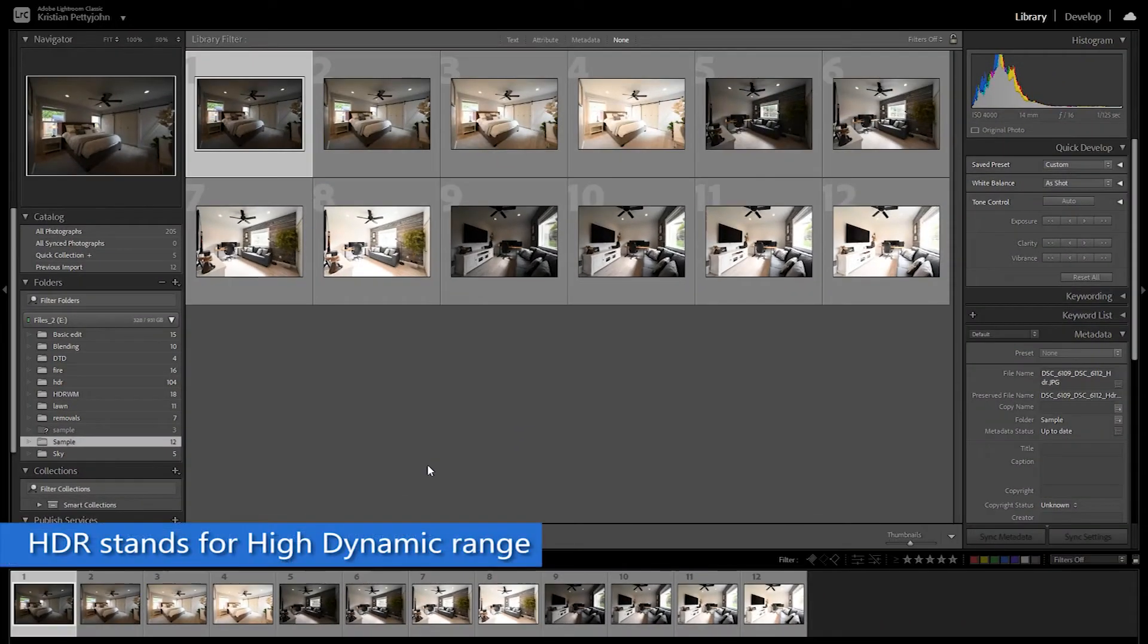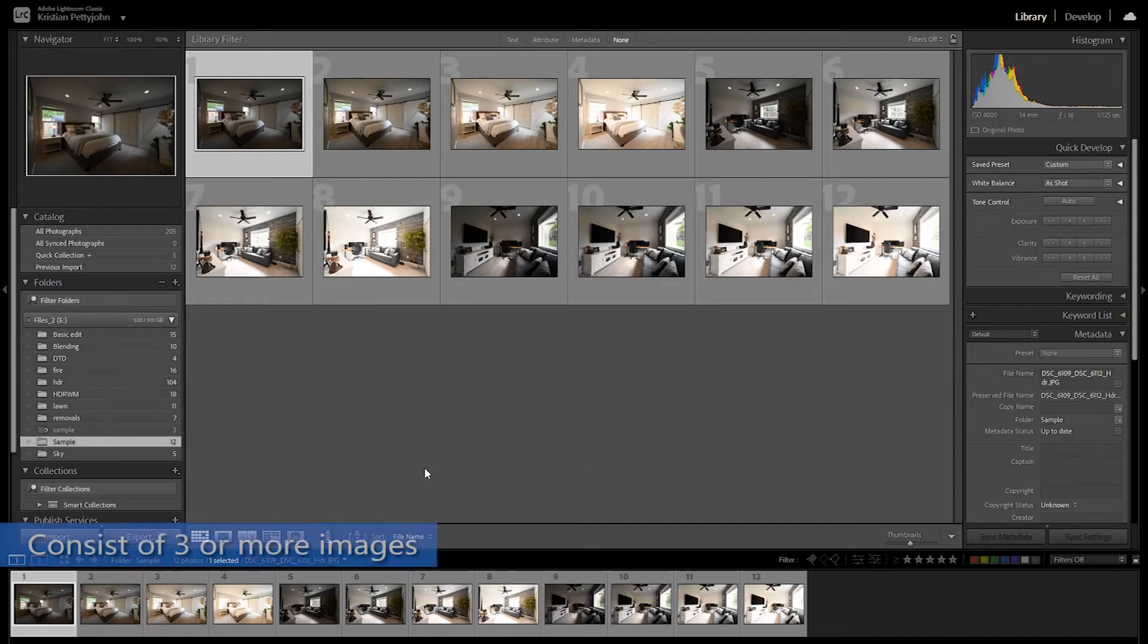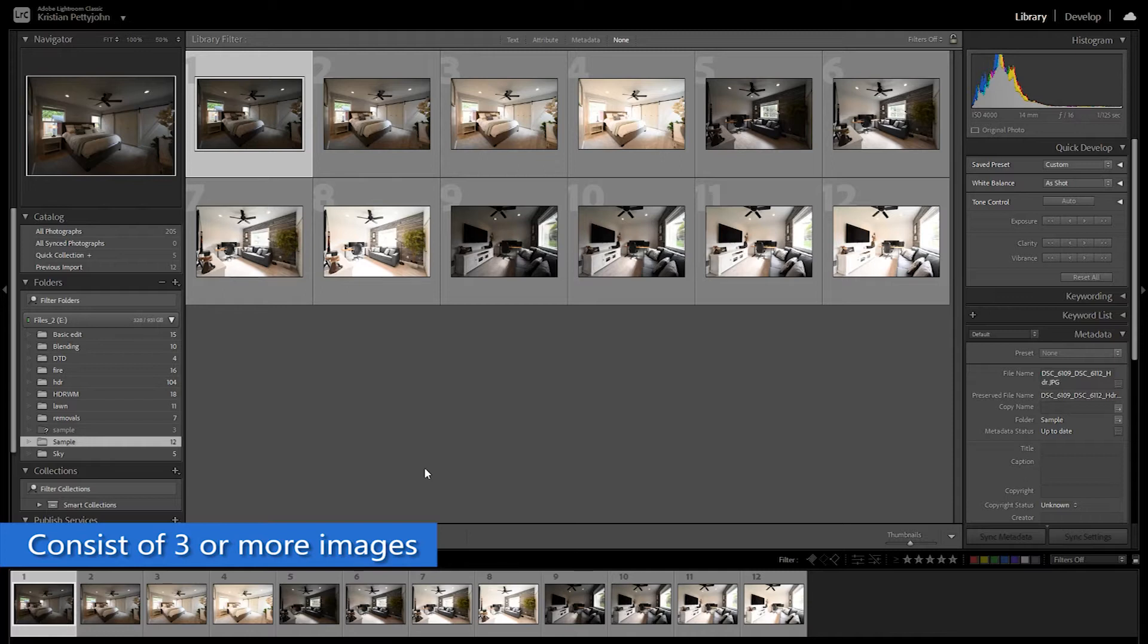HDR stands for High Dynamic Range Photo. It is created by capturing multiple images with different exposures at the same time. Mostly consists of three or more images.